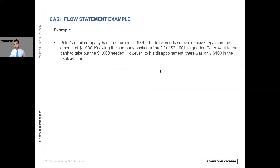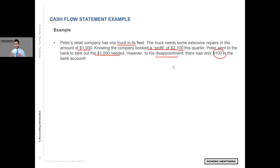Now, in this example, Peter's retail company has one truck in its fleet. The truck needs expense repairs in the amount of $1,000. Knowing that the company booked a profit of $2,100 this quarter, Peter went to the bank to take out the $1,000 needed. However, to his disappointment, there was only $100 in the bank account. Let's pause here — in the previous slide we saw that the company generated $2,100 of net income in profits, but when you go to the bank, there's only $100. Remember when I talked about accrual accounting and cash versus non-cash expenses? That's what we're going to be adjusting for in the cash flow statement.